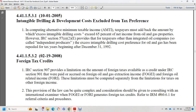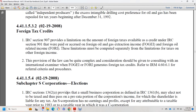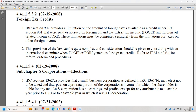See Internal Revenue Manual 4.66.1 for foreign tax credit area procedures. Section 44.1.1.5.4, February 19, 2008: subchapter S corporation election. IRC section 1362(a) provides that a small business corporation, as defined in IRC 1361(b), may elect not to be taxed as a corporation, passing a prorated portion of the company's income through to shareholders, who are liable for any tax.